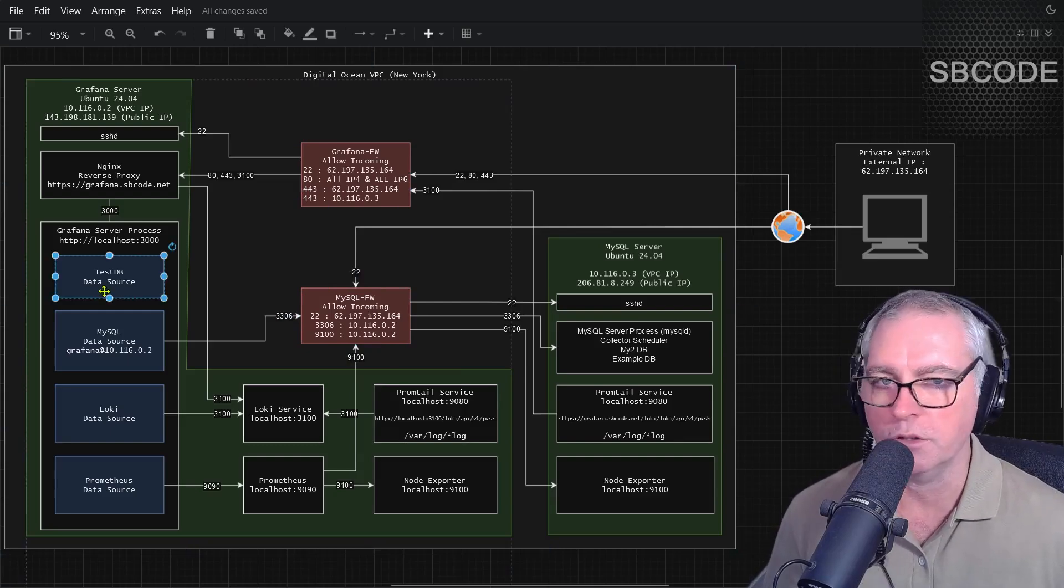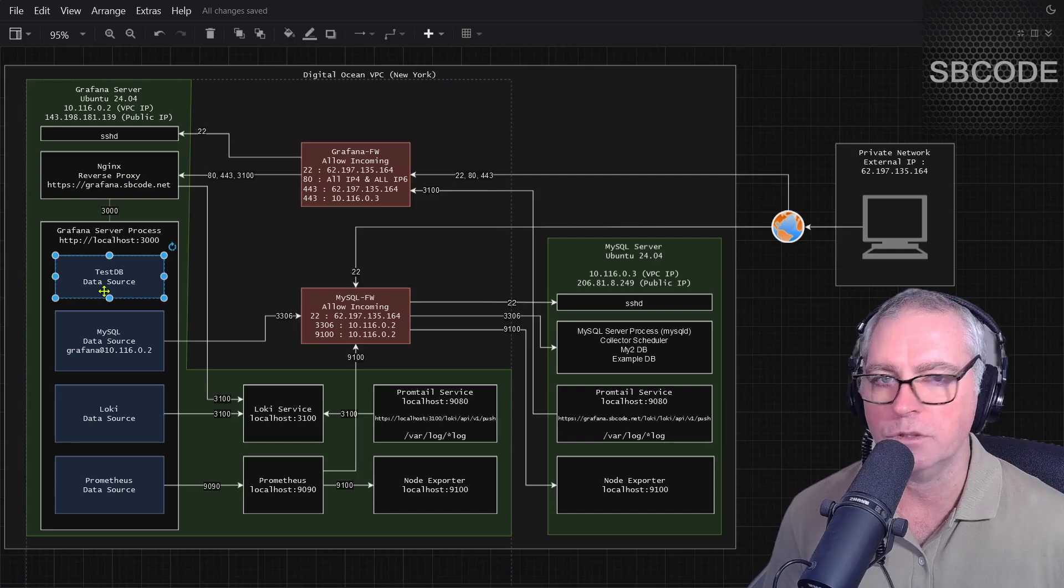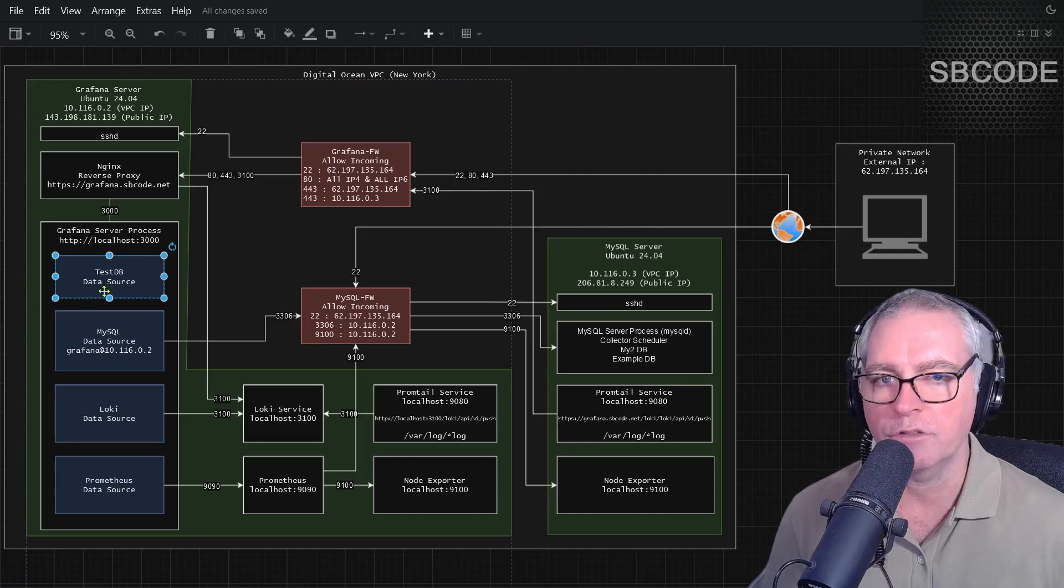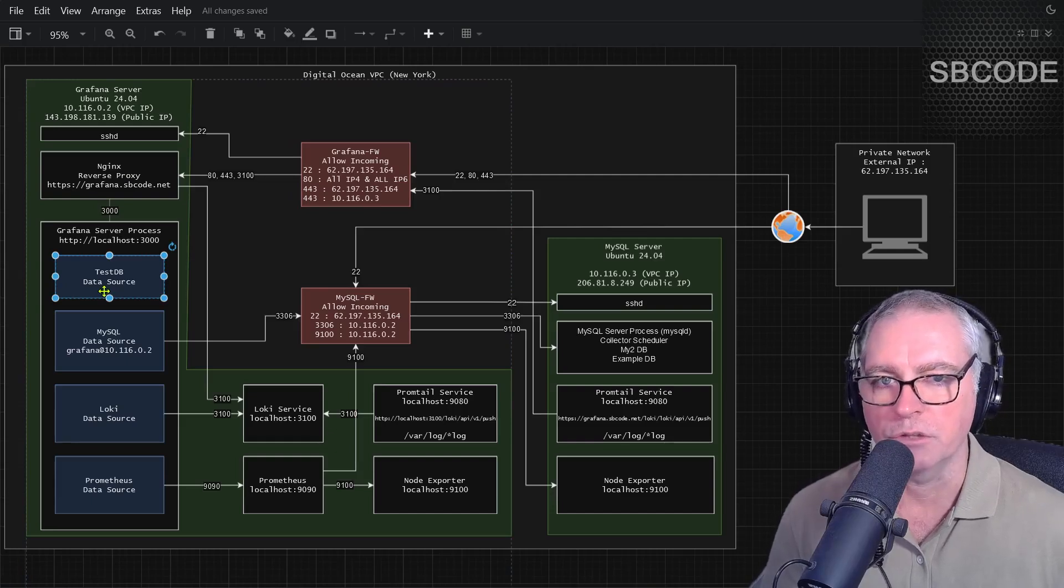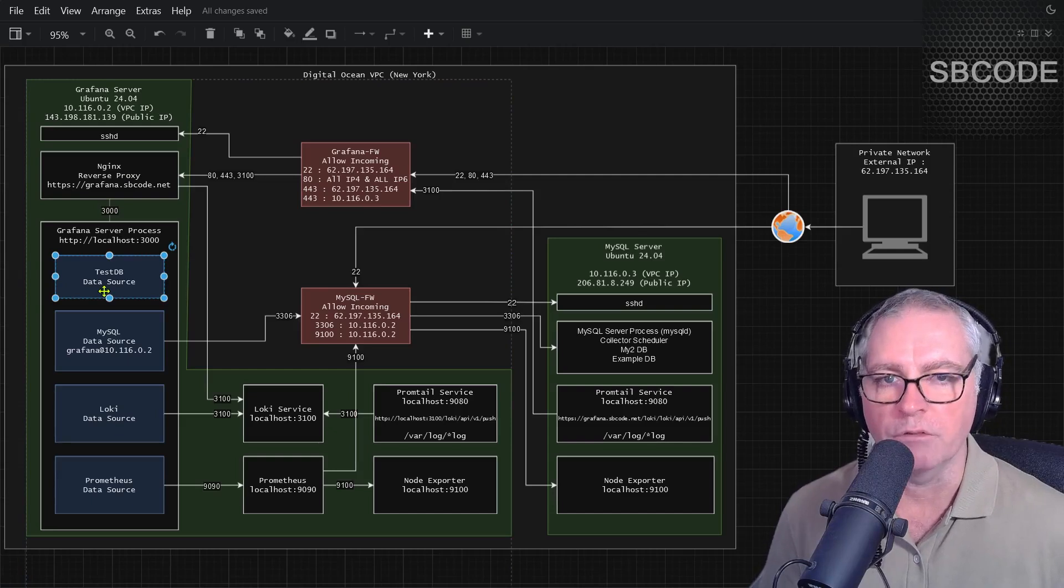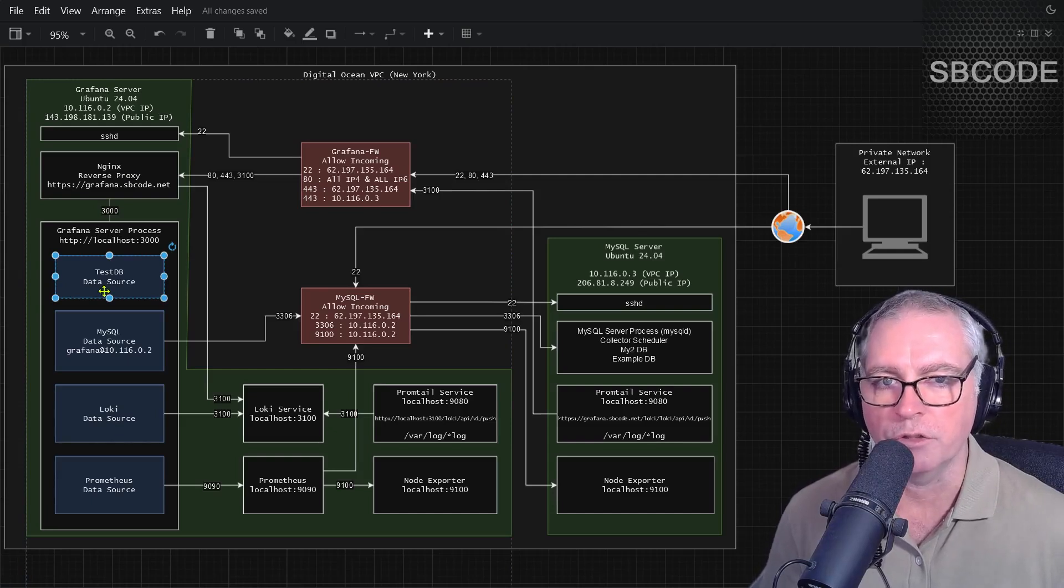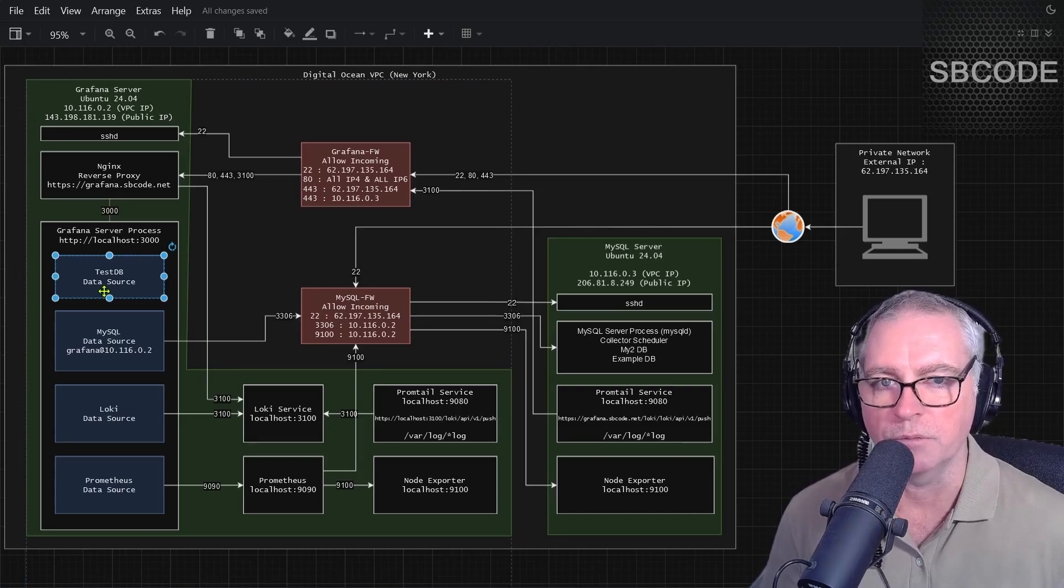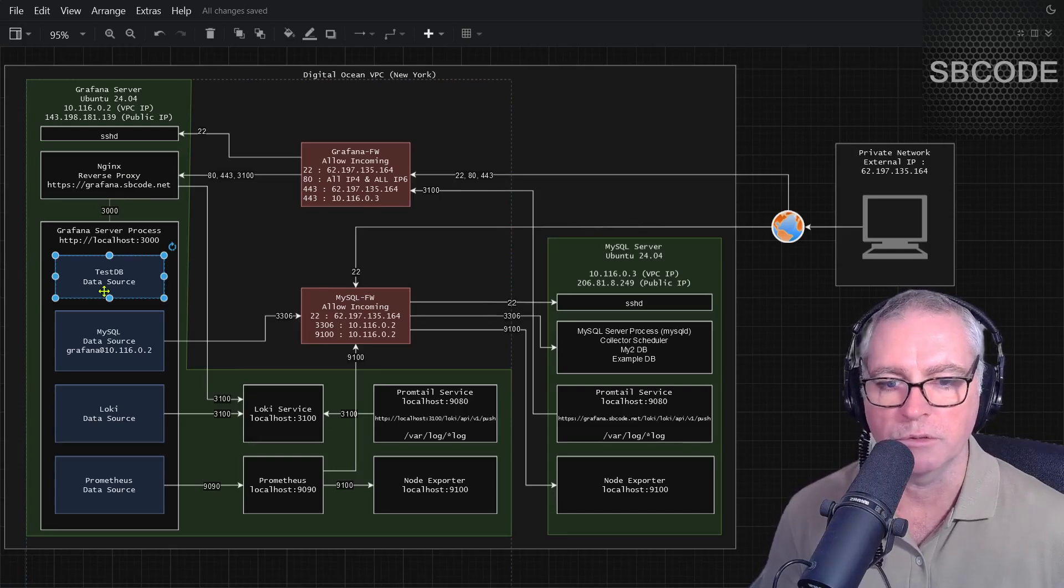To start off, we'll first go to test DB data source, which means we don't have to install anything extra, just the original Grafana install. And that means we can just get right on with learning about the Grafana user interface and the many visualization options available to us.